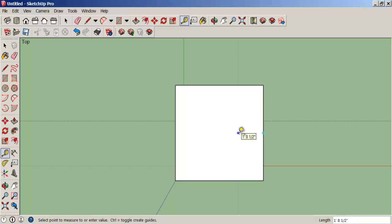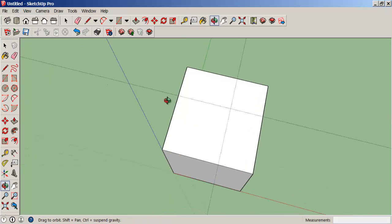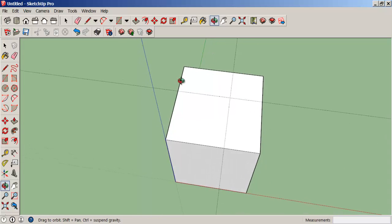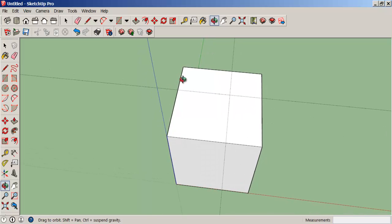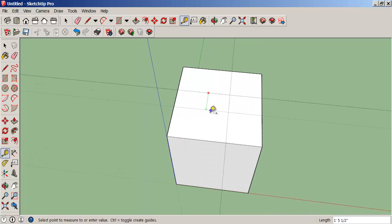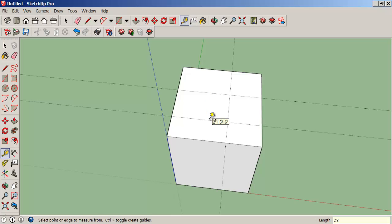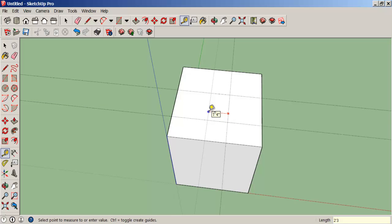Do another one this way. They're a bit hard to see as it turns out, but if we orbit we can see them better. Do a couple more guidelines the same two foot three distance apart.